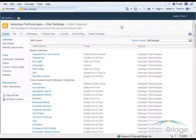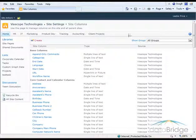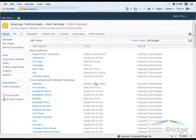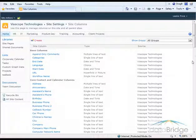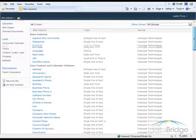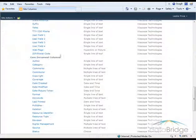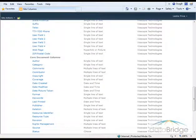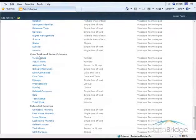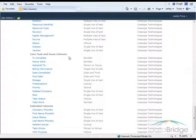The site columns are grouped by the type of list they are used in, such as Contact and Calendar Columns, Document Columns, and Task and Issue Columns.